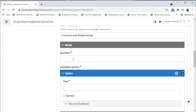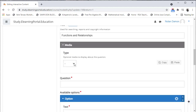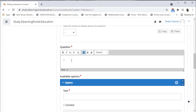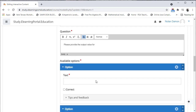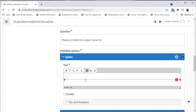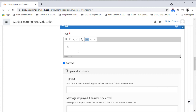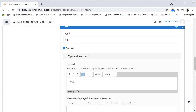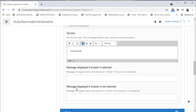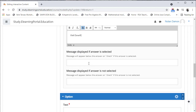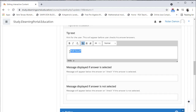Scroll down — this will be my question that I'm asking. Under Media, I can also add either an image or a video file. Under the question I'll ask learners to provide the output value. Now I need to provide an option, so let's provide the correct answer: 63 is correct. Let's choose the tick box for correct. I can also provide tips and feedback — let's type in 'Well done'. And I can also type in a message to display.